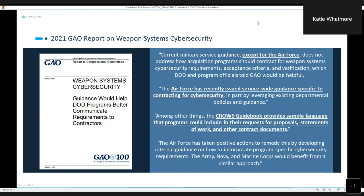If you need more information on the CROWS Cyber Focus Teams, please feel free to reach out to me and I will help get you the information that you need based on either what programs you support or anything like that.